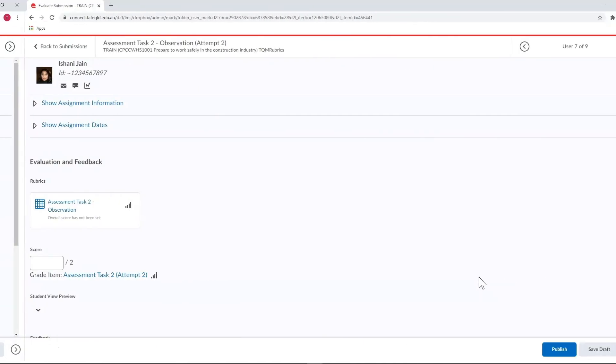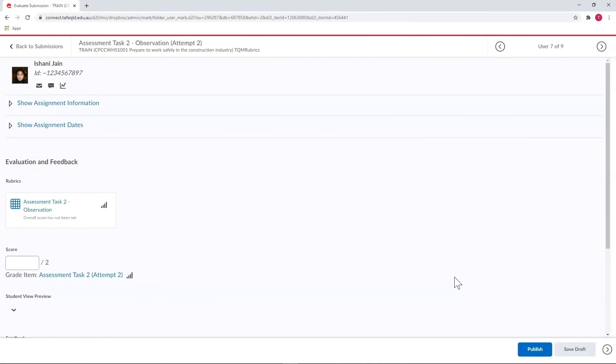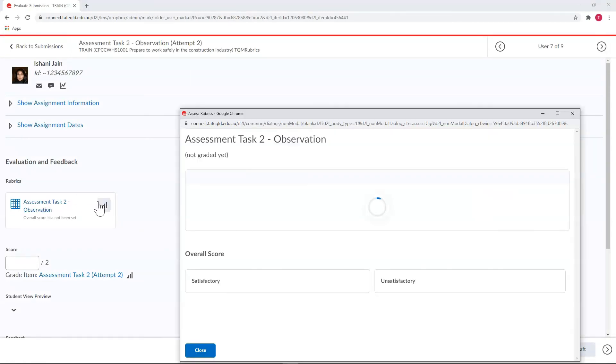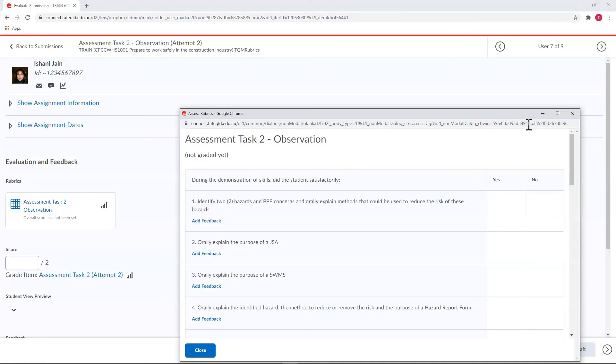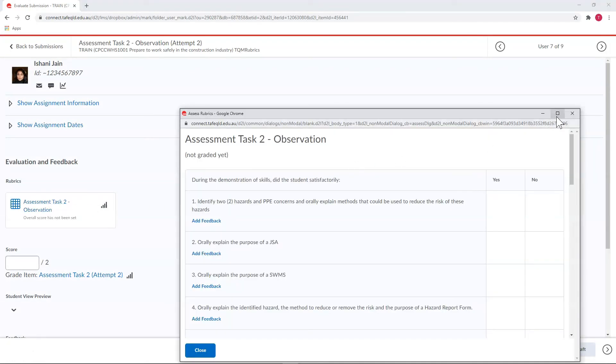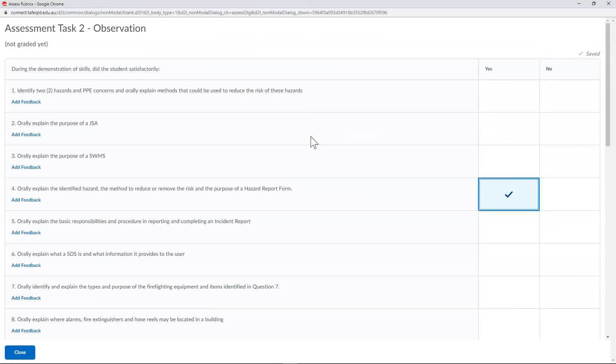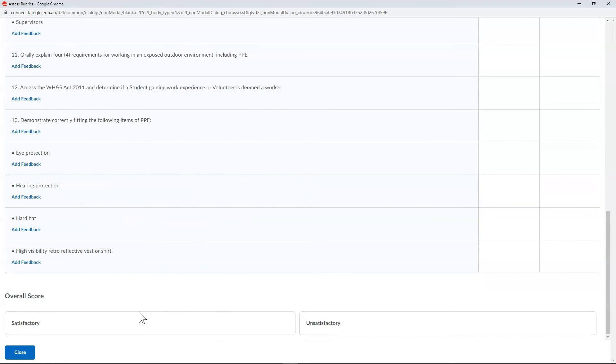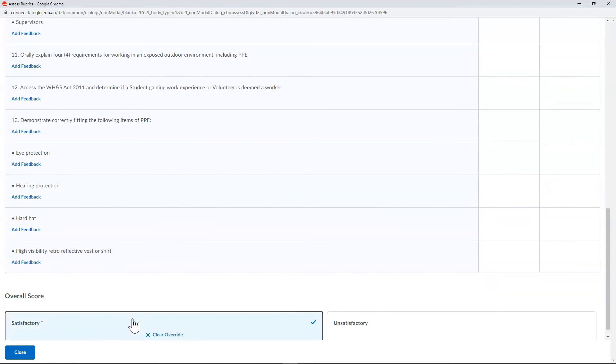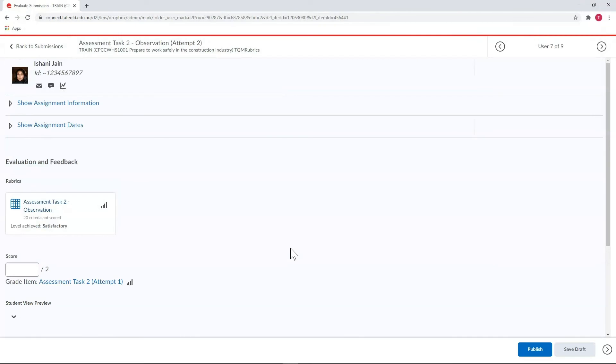The rubric for a second attempt will only need to have the criteria being observed marked, as well as the overall satisfactory or unsatisfactory. And of course, you'll need to manually add the grade score as before, and an explanation in the feedback about what criteria was marked.